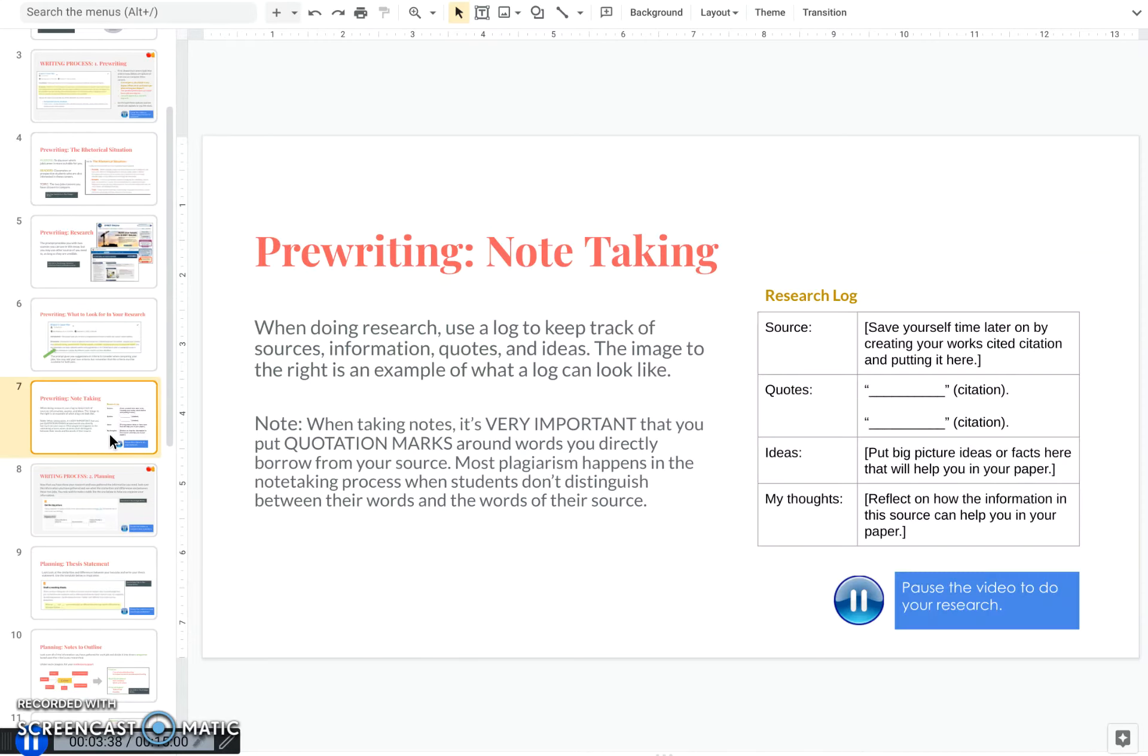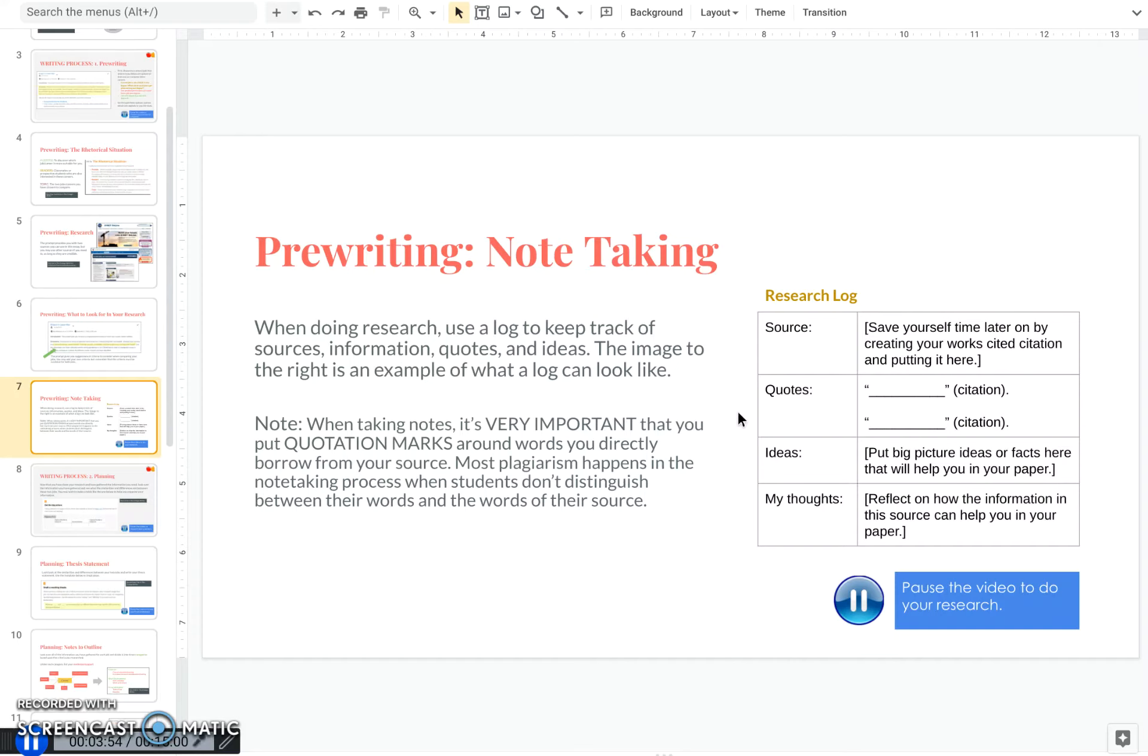Now, before I let you loose on your research, I do want to point out that note-taking is very important, and it's a good idea to keep a log to help you keep track of your sources, the information you find in them, quotes, and ideas.